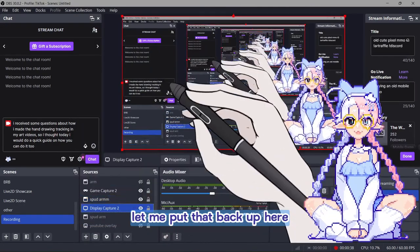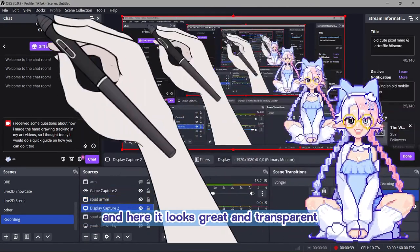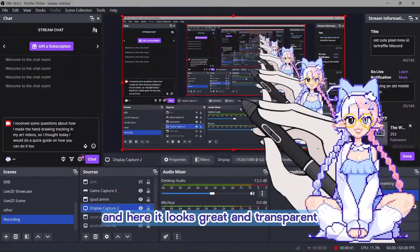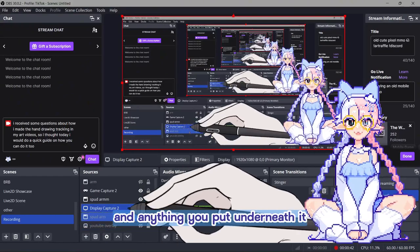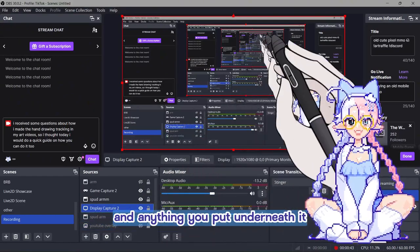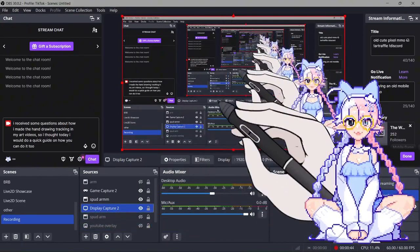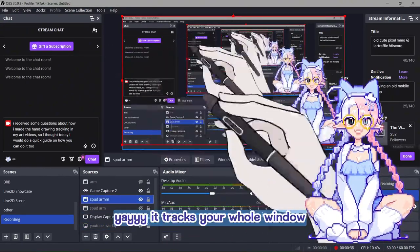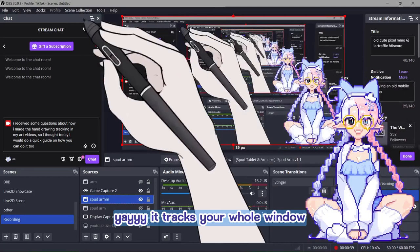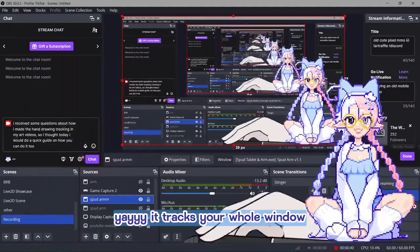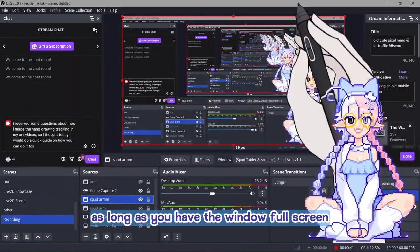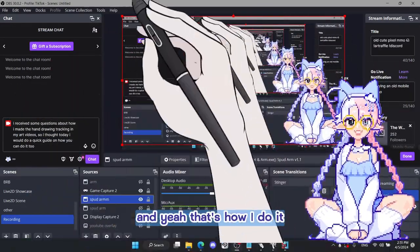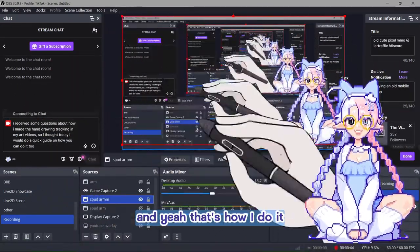Let me put that back up here and here. It looks great and transparent. And anything you put underneath it, it will look like you're drawing it. Yay! And it tracks your whole window as long as you have the window full screen. And yeah, that's how I do it.